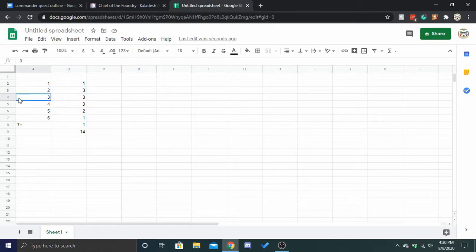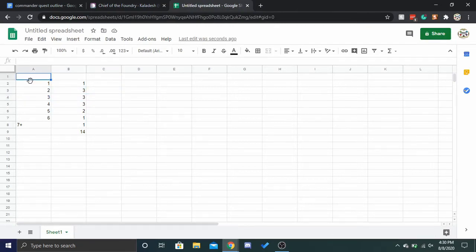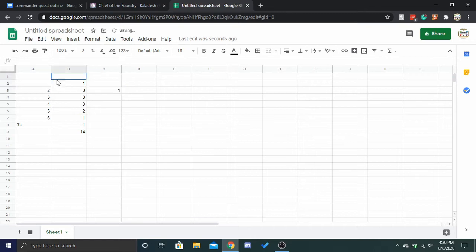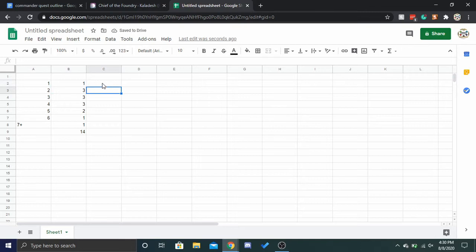So, if you cast it on turn three, right, the cards that you would be able to cast before it came out that it would pump and you'd be able to attack with would be CMC one or two. So, at the exact point you cast it, right, there are four cards in your deck that it could pump.